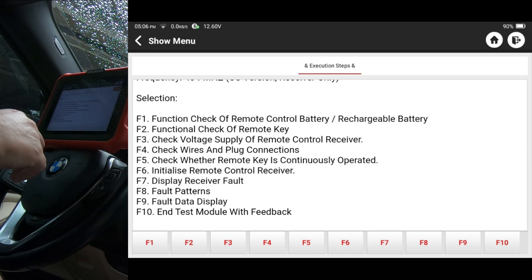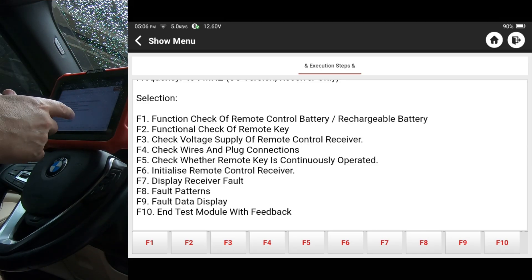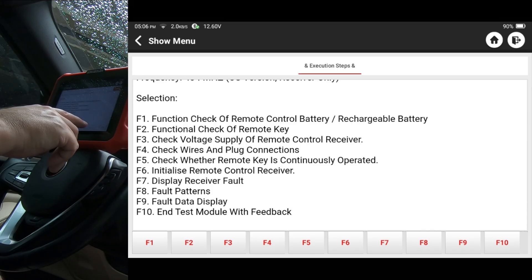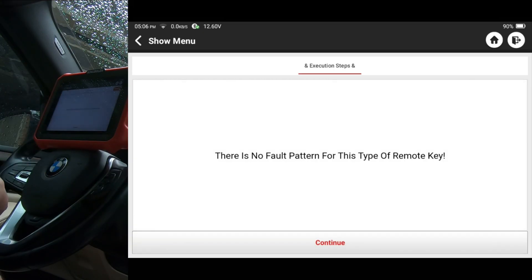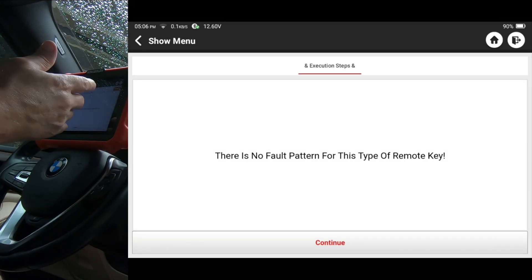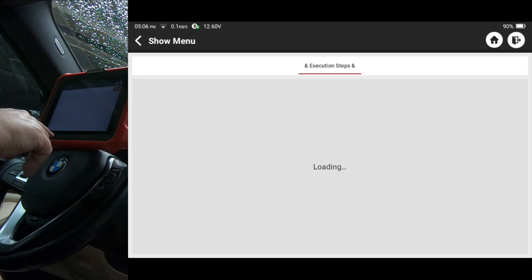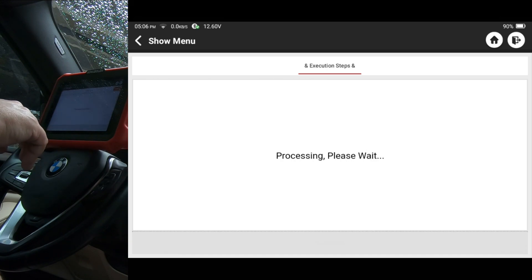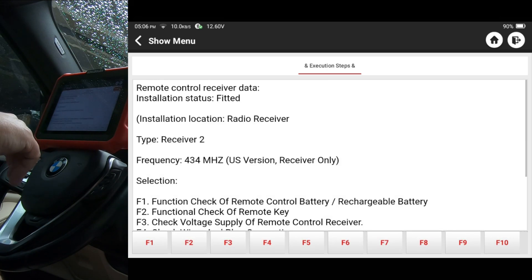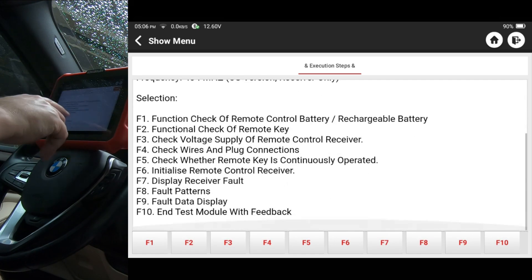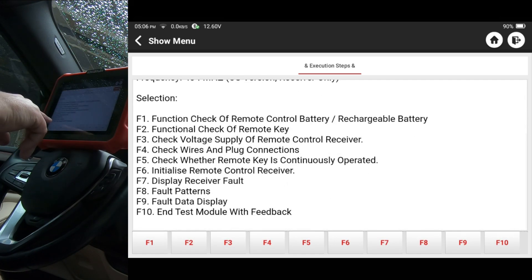Let's go ahead and do F8 fault patterns. And let's see what it says here. Okay. There is no fault pattern for this type of remote key. Okay. Go ahead and hit continue for that, fault data display. See what that says.